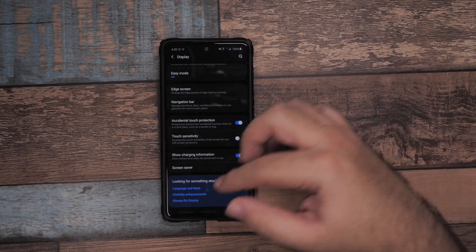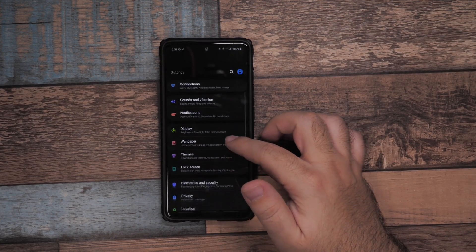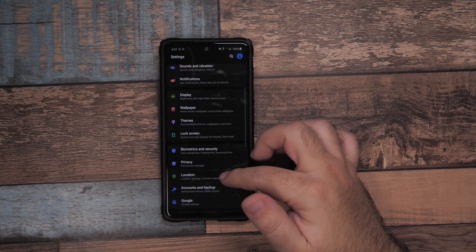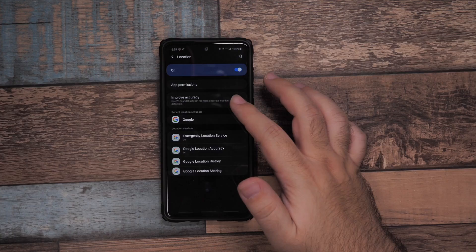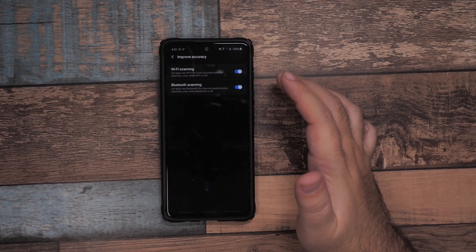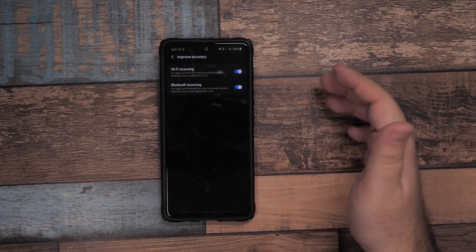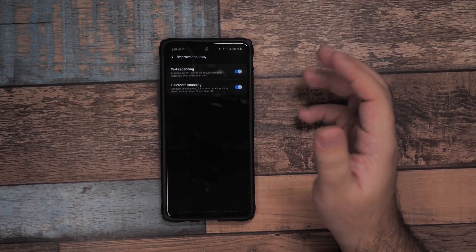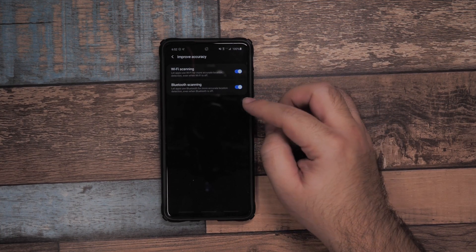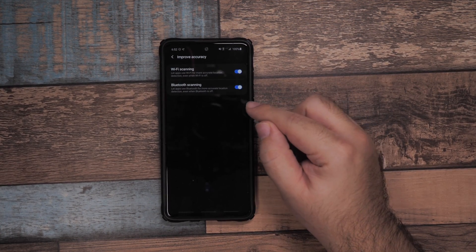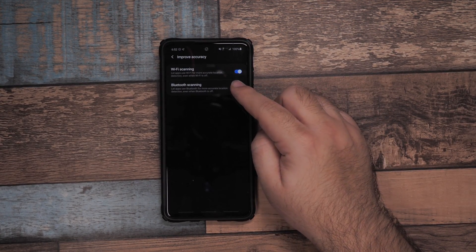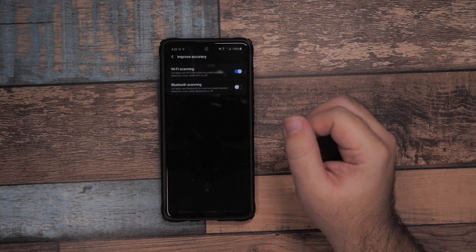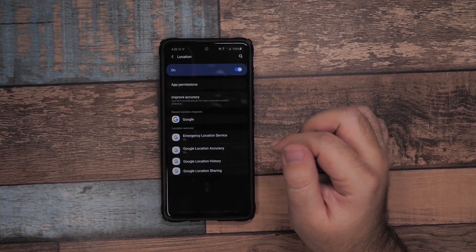Then scroll down to Location. On improve accuracy, I recommend turning Bluetooth off. You don't really need this, and what this does is it always has Bluetooth on even when you've turned it off. I recommend turning that off.